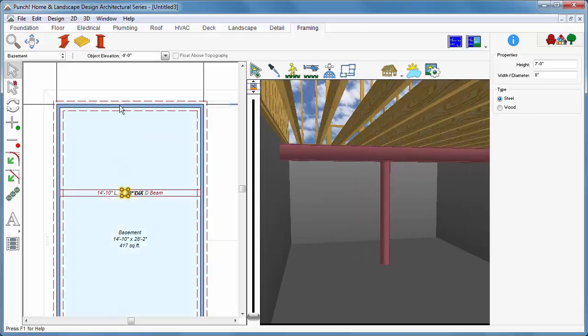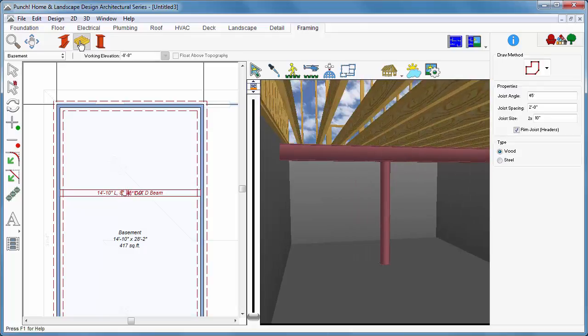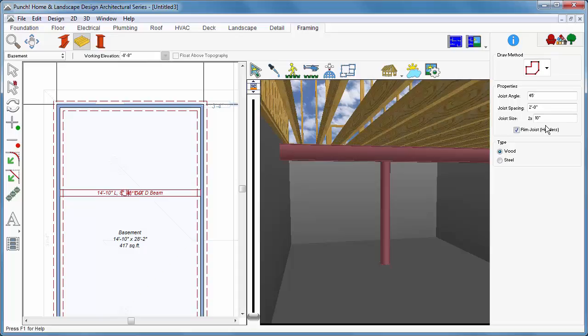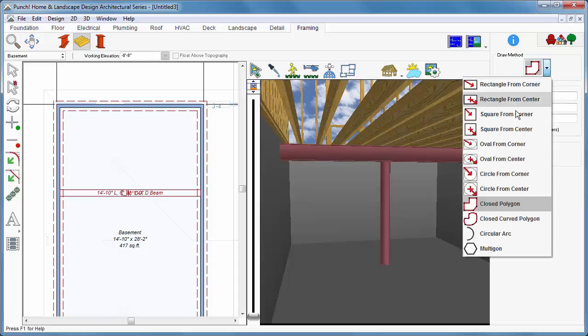And finally, you can place joists in the framing plan as well. Draw methods are provided to make creating a variety of shapes easy.